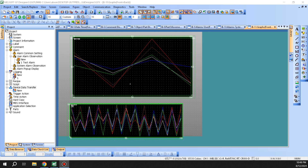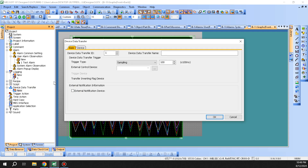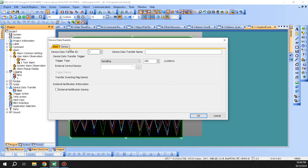Hi everyone. In this lecture we are going to go with the device data transfer option under the project tab. If you look at it, we don't have anything set up, but if you click on New, this is where you do your basic settings — when you want the data to be transferred, and you give it a name.